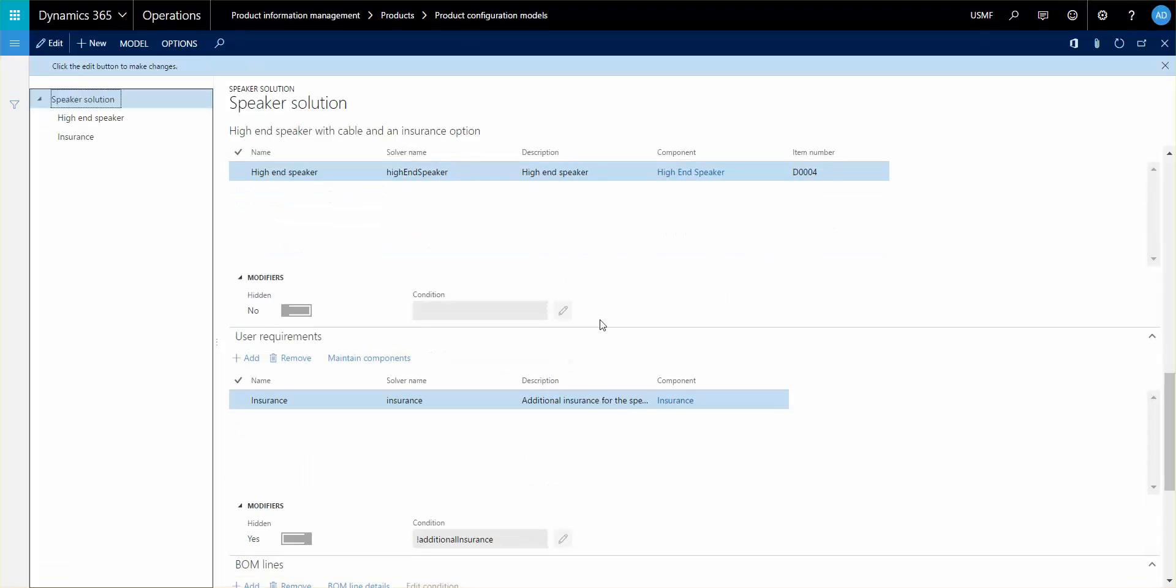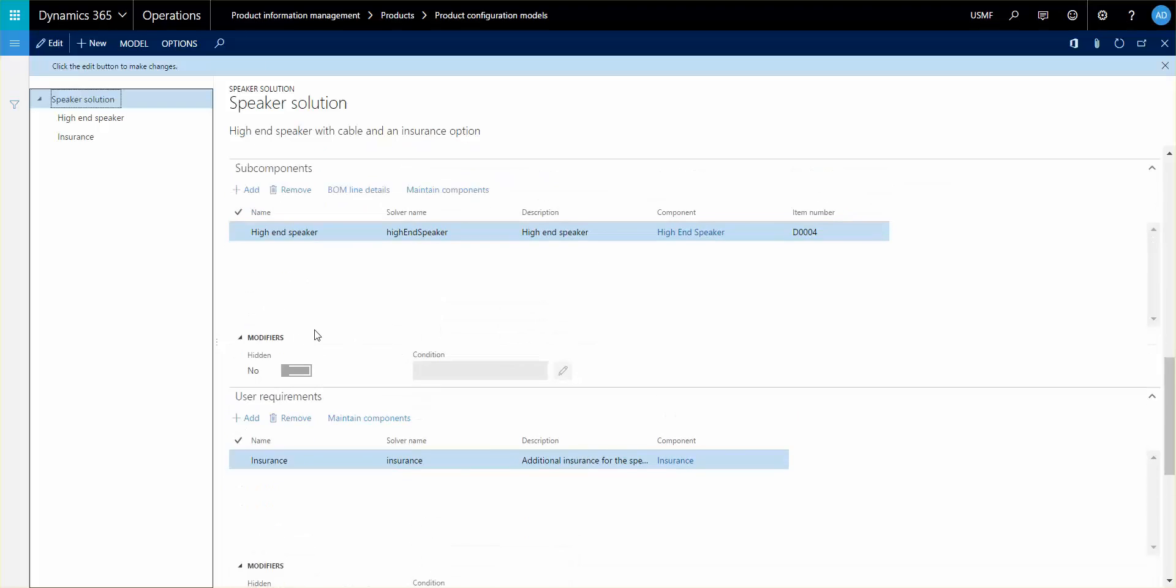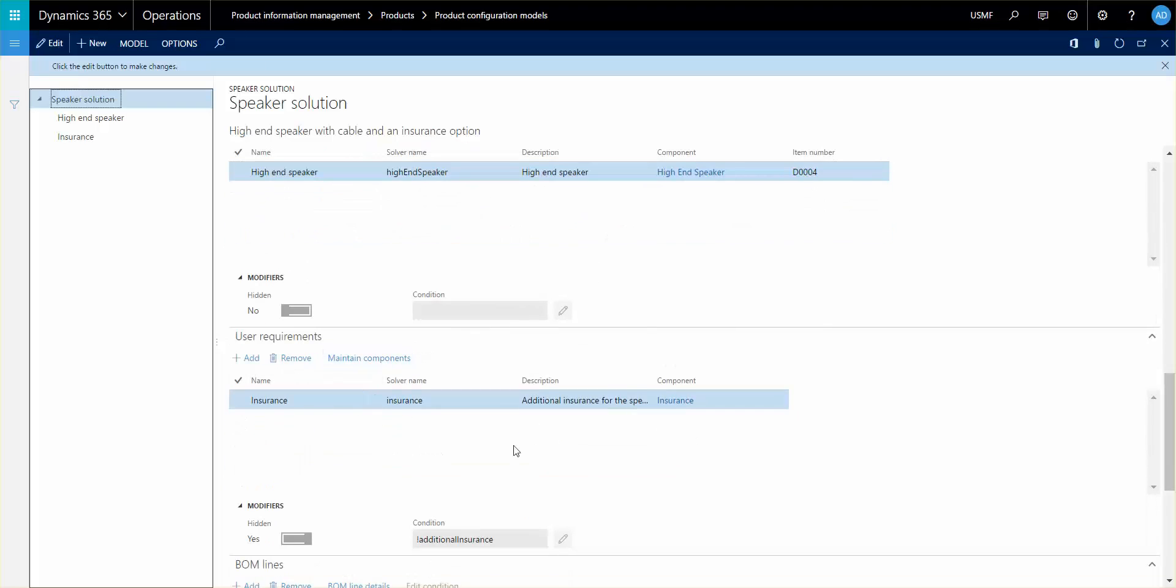The same thing goes for user requirements except for one thing. This does not create a sub-BOM. What this does is if it's an item or component, it actually generates a phantom BOM, for example.